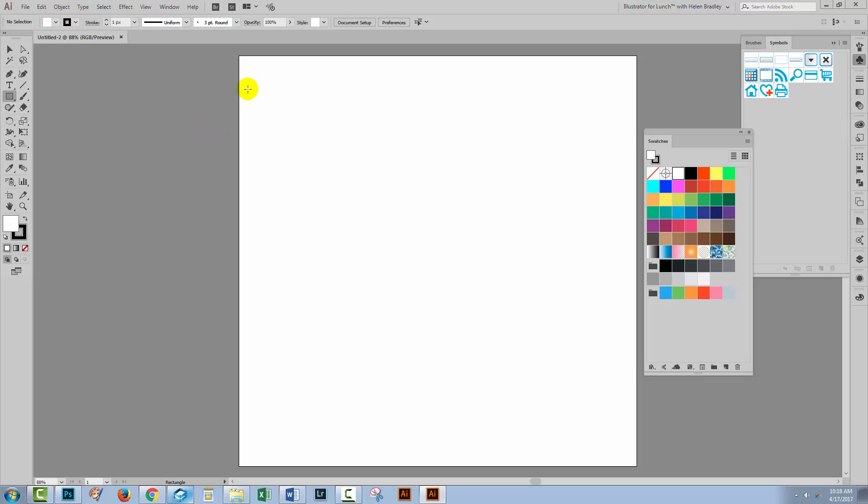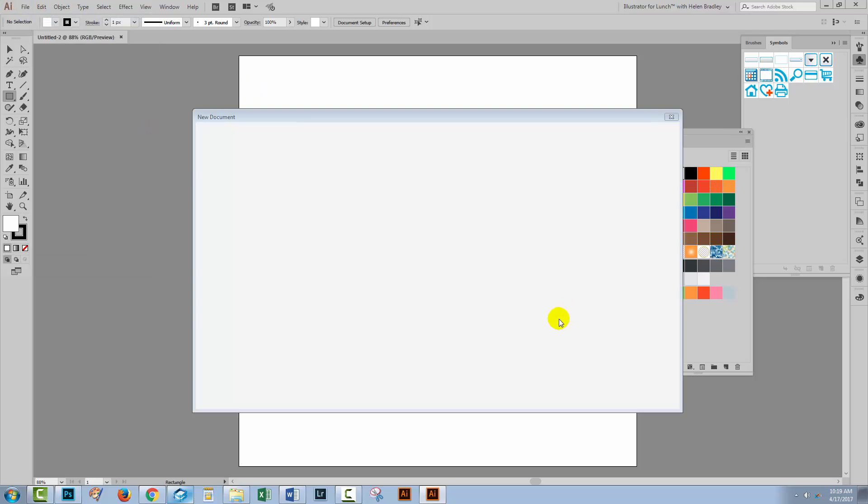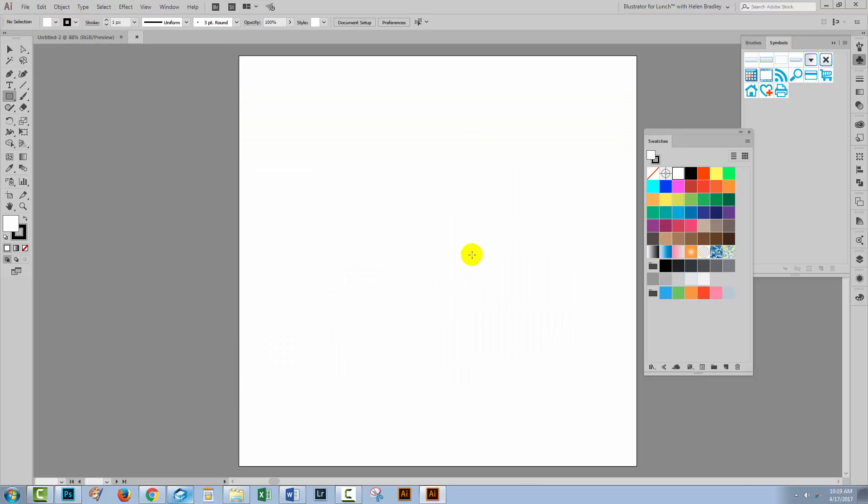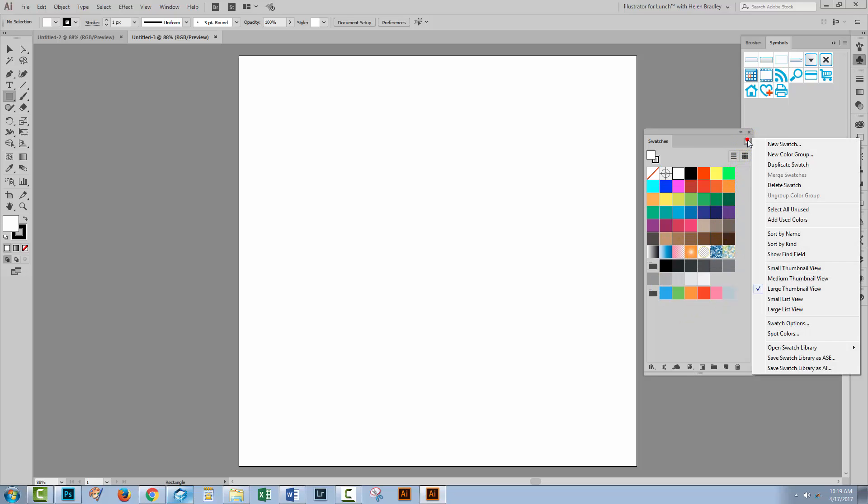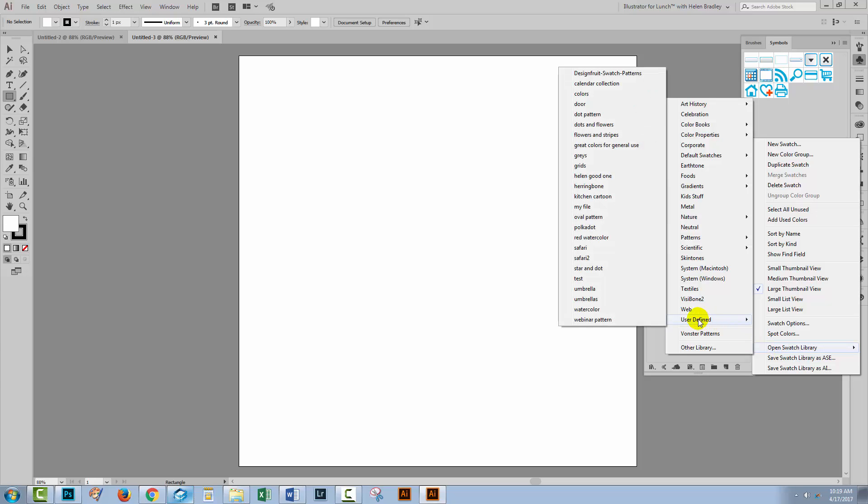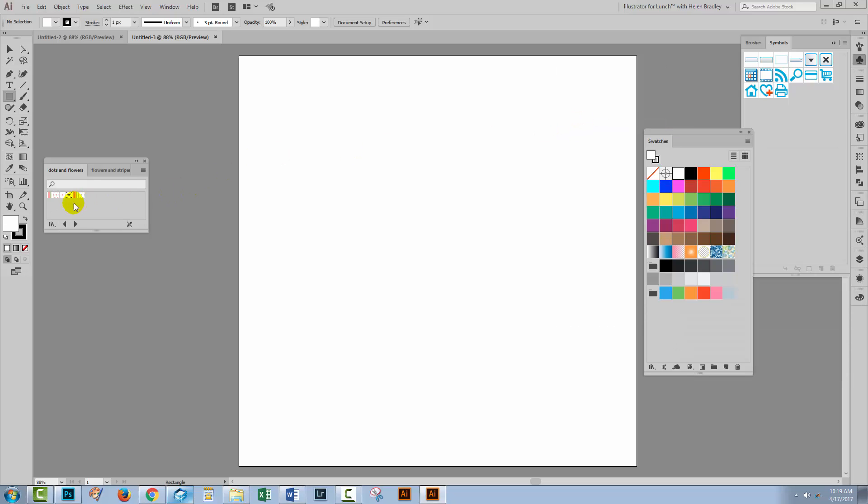So when I create a brand new document, let's just do that again so we're sure about what's happening here. The swatches are not available in the swatches palette. You just get your default set of swatches. So you'll go to the flyout menu and you'll choose Open Swatch Library. And then you'll go to User Defined. And here is where you'll find your user defined patterns and color swatches and here are Dots and Flowers. So my panel has now opened and my Dots and Flowers are now accessible to this document.